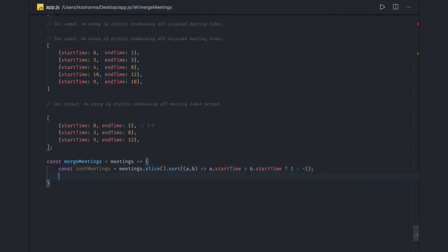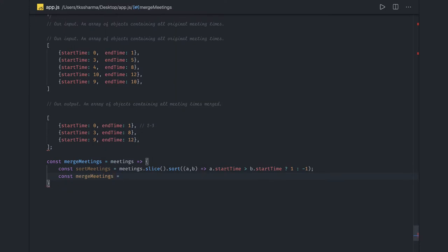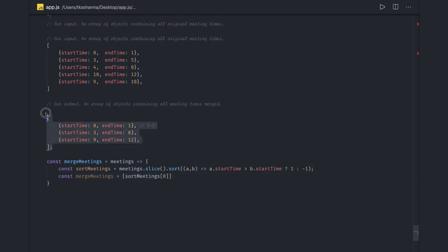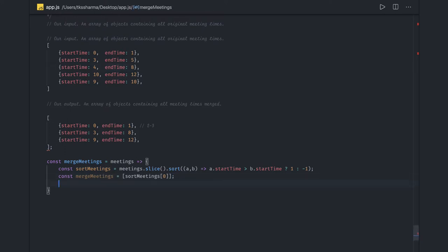Now we have the sorted meetings and we have to create `mergeMeetings`, initialized with `sortedMeetings[0]`. So initially `mergeMeetings` starts with this object inside an array. Now we will just iterate — our objective is to find the time in which we can actually schedule a meeting, like where we find a break.